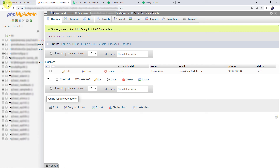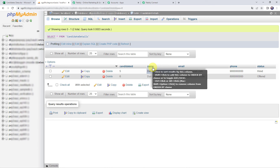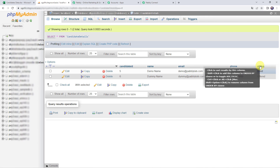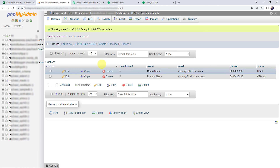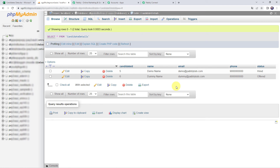After about three to four minutes, let us refresh our MySQL database table one more time. Here we can see that a new candidate detail is added: candidate ID as 6, name as Dummy Name, email address as dummy@PabblyTutes.com, phone number, and status as Offered. So in this way, we can see that our integration is perfectly working fine. Whenever we add details of any candidate in our Excel spreadsheet, automatically the same details are added to our MySQL database table.